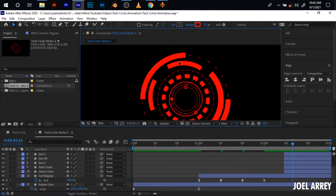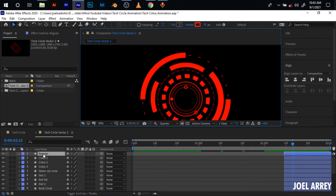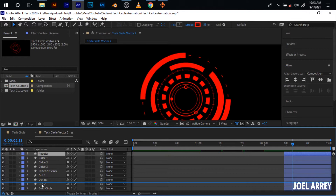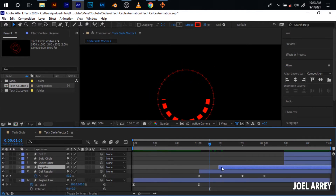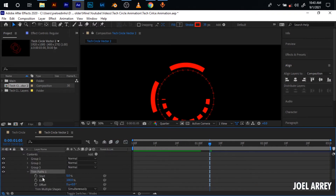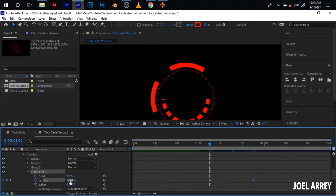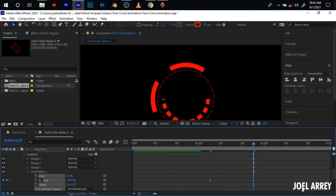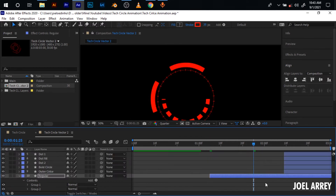I want to animate this circle here — I'm sure I named it 'regular,' which is this first line here. Bring it down, then add the trim path to it. Come here and set the end trim path 20 frames ahead, set another keyframe. Come back to the start and bring this down to zero. Move ahead to animate in like that, and hit F9 for easy ease keyframes.